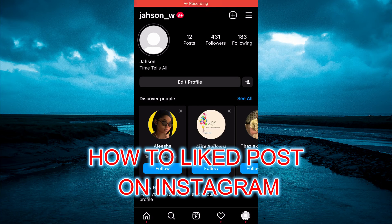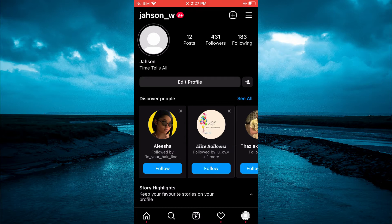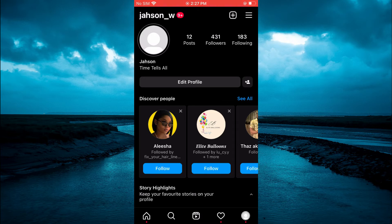Hello, in this video I will be showing you how to see liked posts on Instagram. The first thing you want to do once on the Instagram app is go to your profile page, as you can see right here.